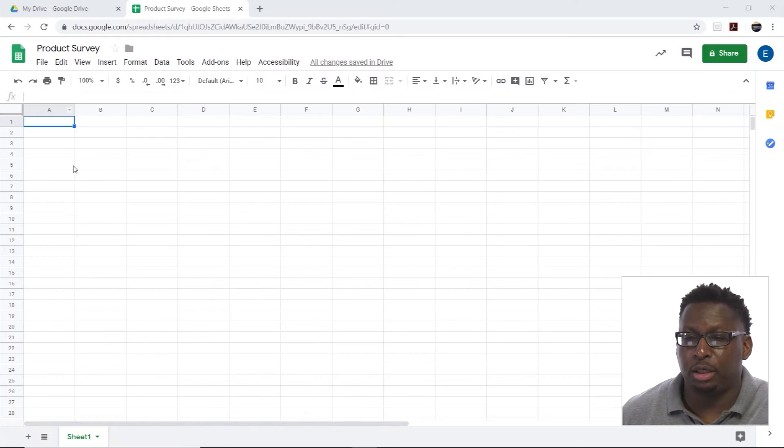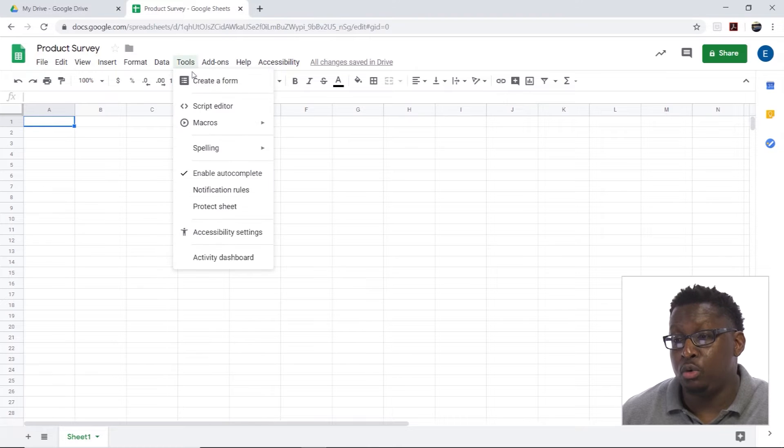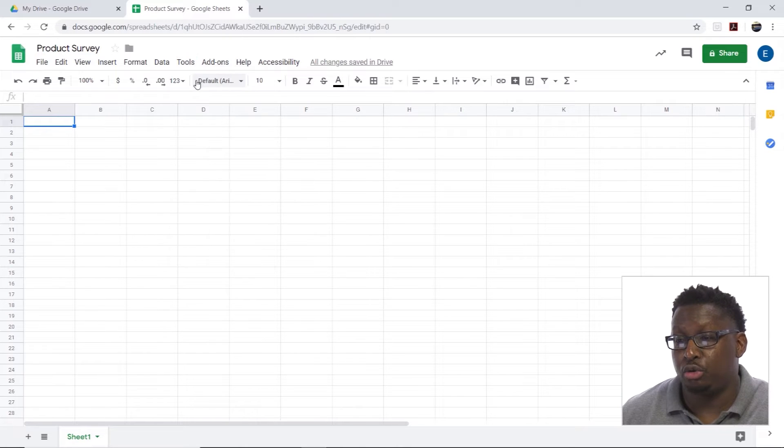I have a blank sheet created here called Product Survey. Let's create a form and link it to this sheet. I'm going to go to tools and choose create a form.